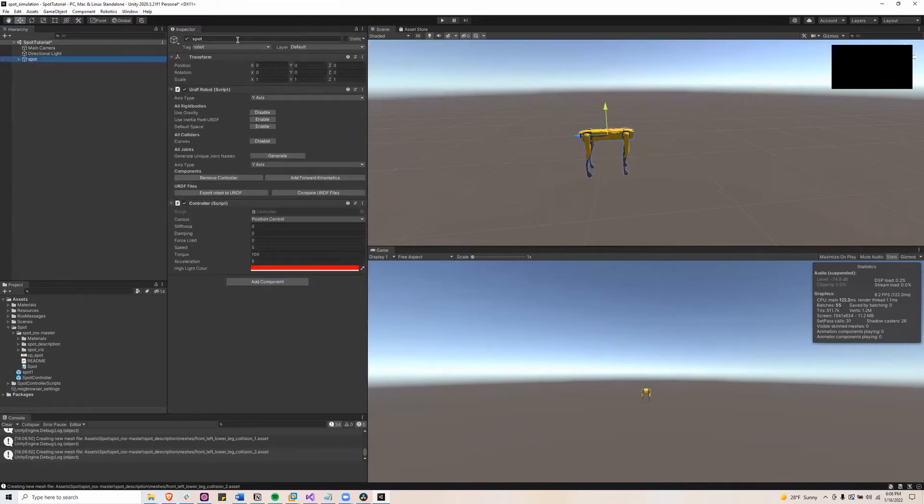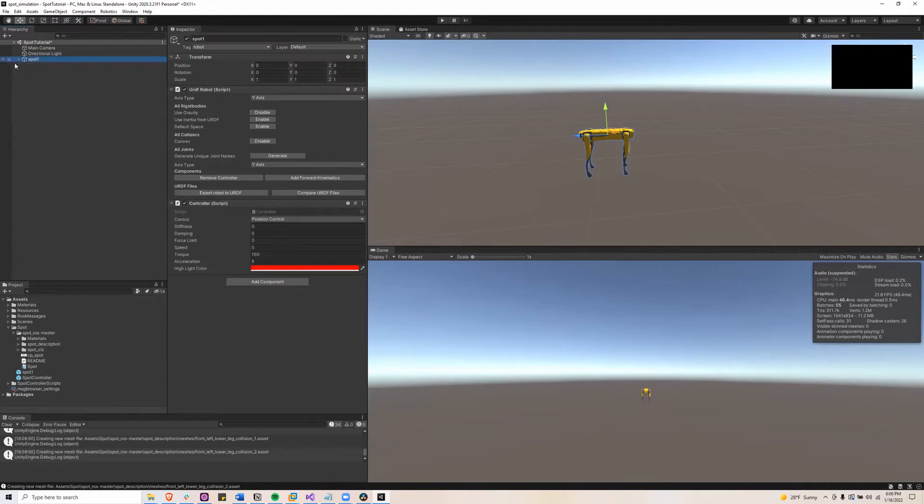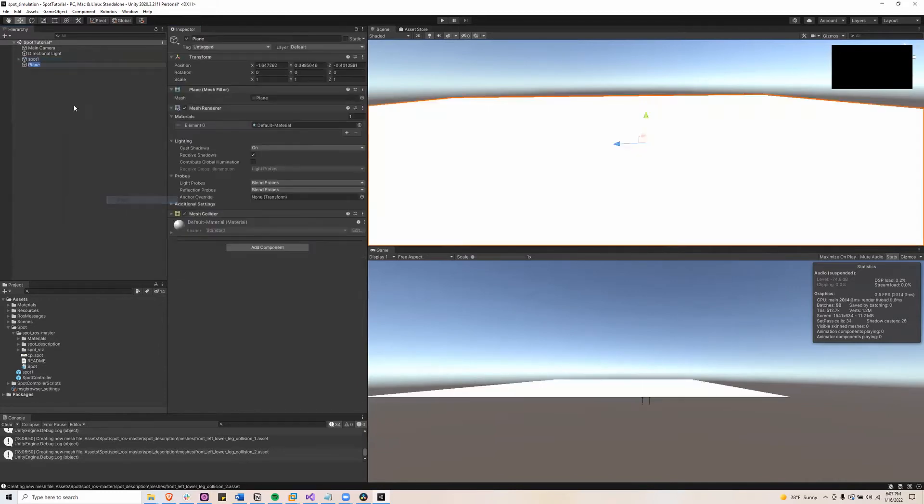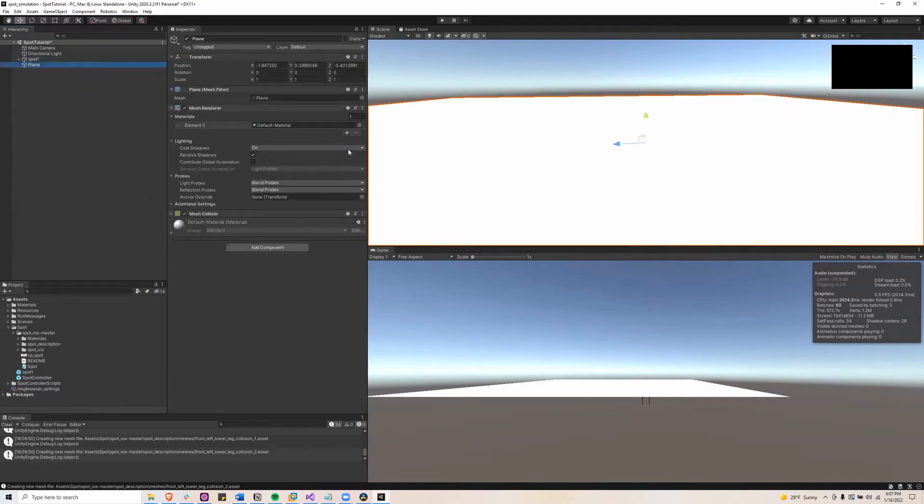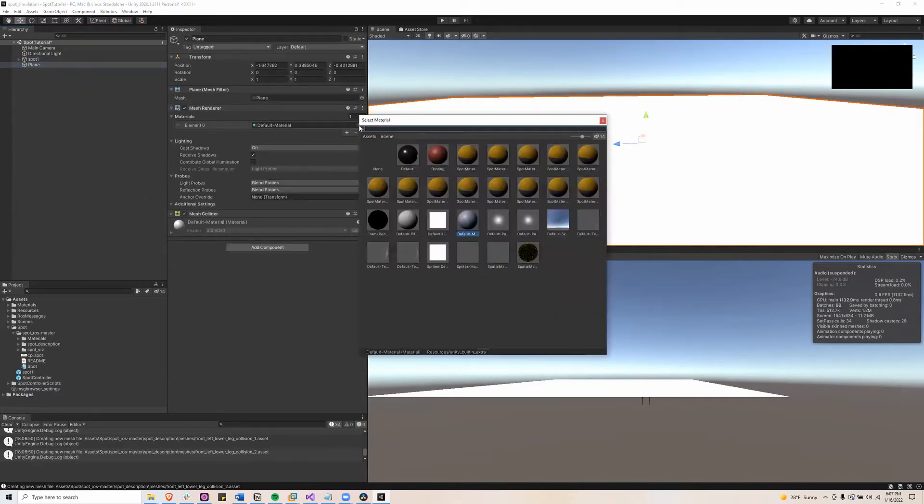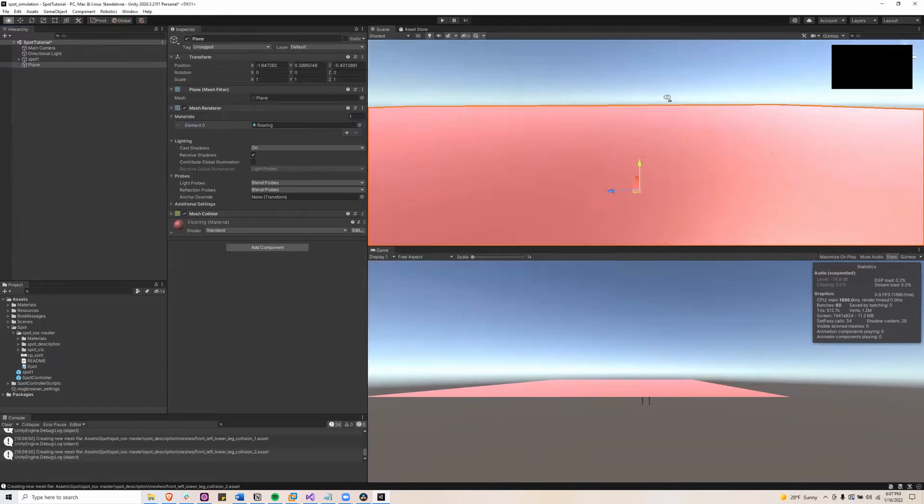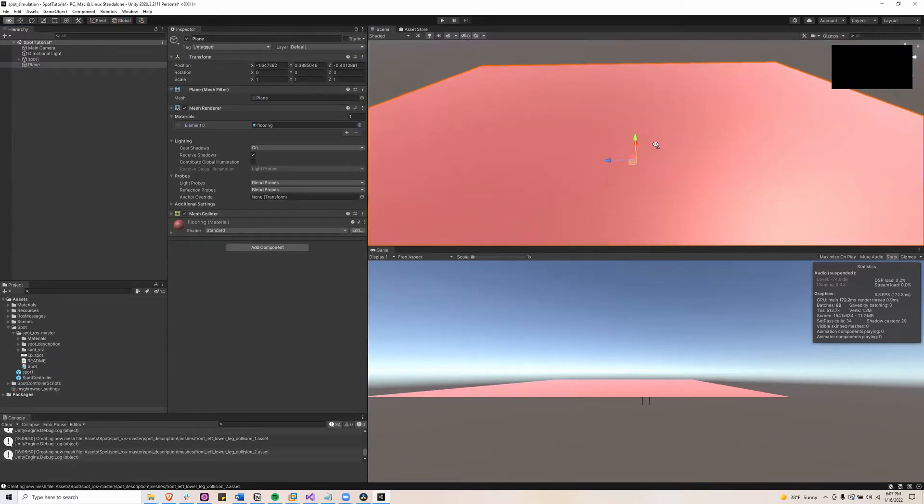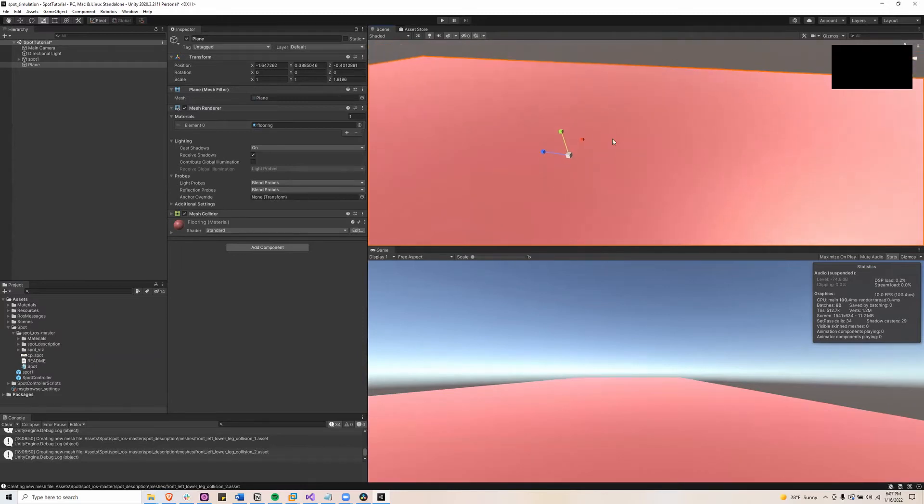Next I will name this Spot 1 for something for later and then I'm going to add a plane below it so that it can walk. Next I'll add a material that's easier to look at. Then I'll make the plane bigger so that it has more room to walk.